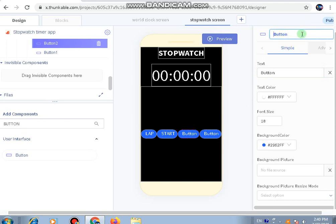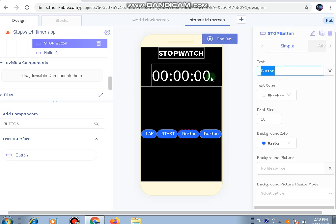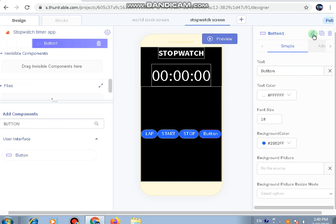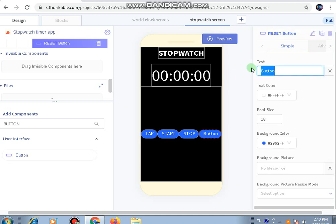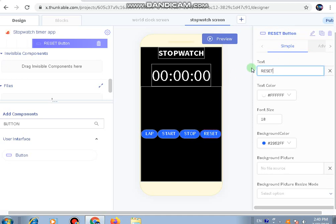Next is the stop button - we'll text it 'stop'. And the last one is the reset button, where we'll write 'reset' in the text.